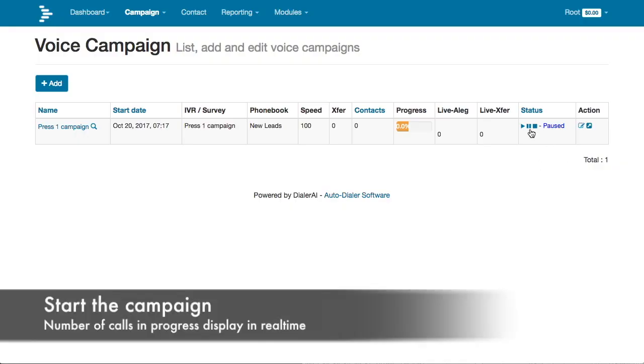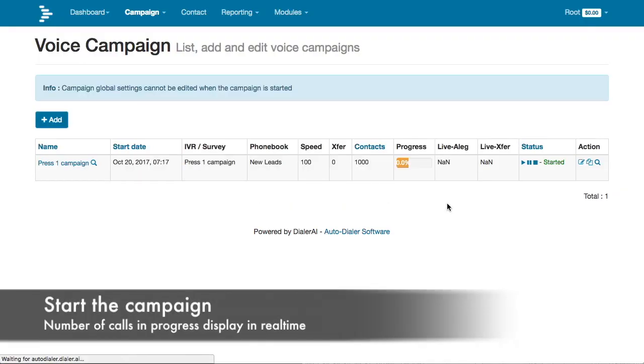Starting the press 1 campaign: press start and very shortly you will start to see the call counter increase for both calls to your contacts as well as calls to your agents.